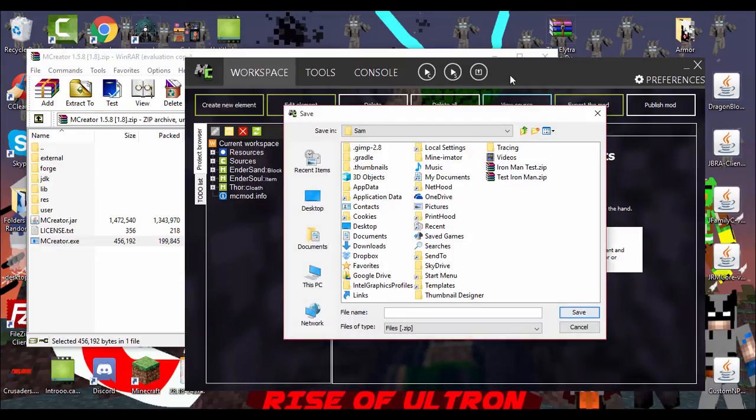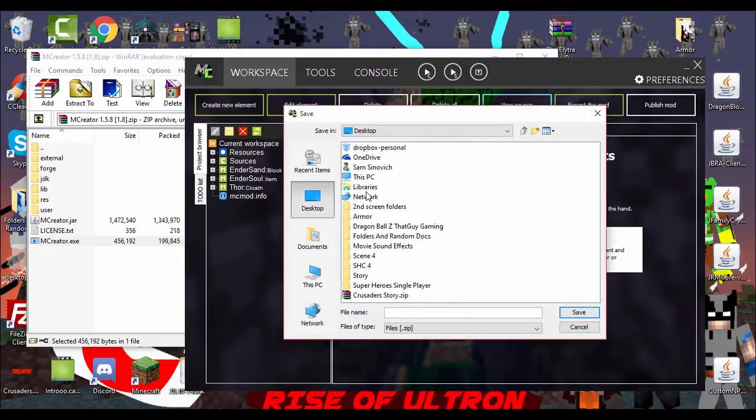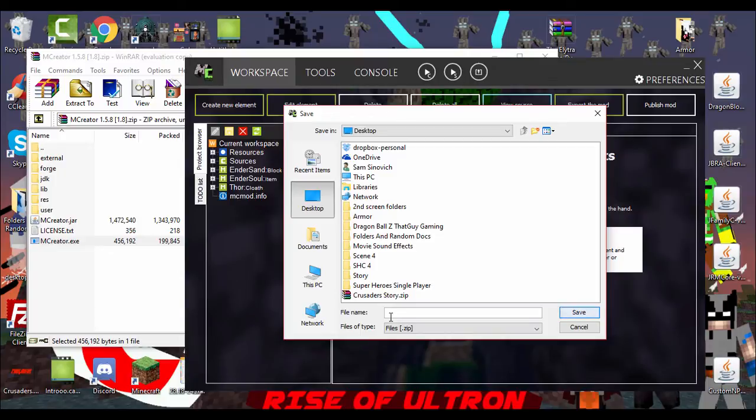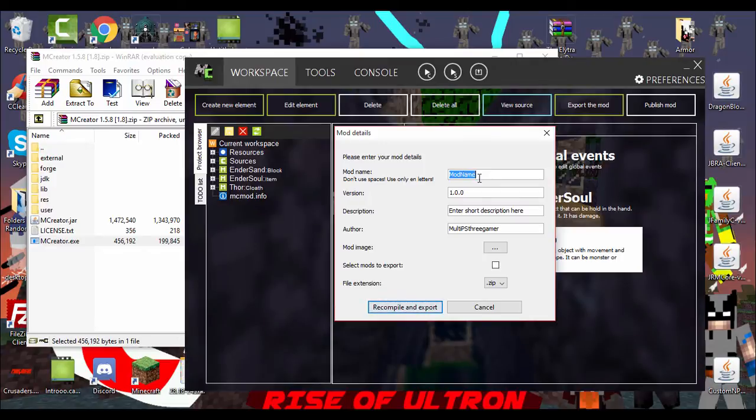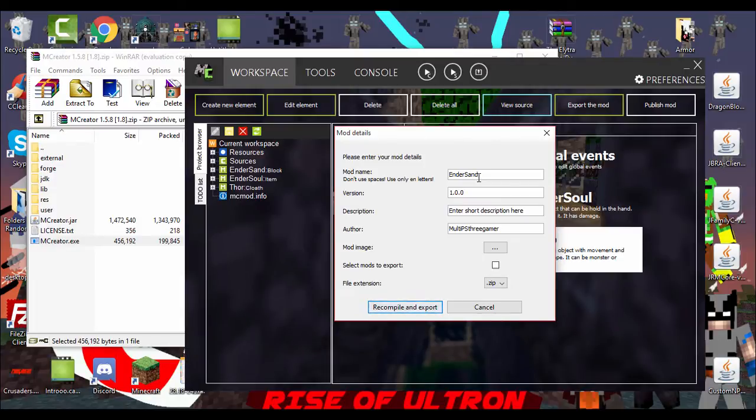And then to the right, it's to export your mod, which is basically downloading it to your desktop. All you gotta do is go ahead and click that. You probably should have a desktop. Keep it as a zip file. So, then name it whatever you want to make, or whatever mod it is. So, we're gonna name it Ender Stand. And then you're gonna want to hit save. It's gonna bring up mod details. Basically, this is just what the mod name is. You can't put any spaces.